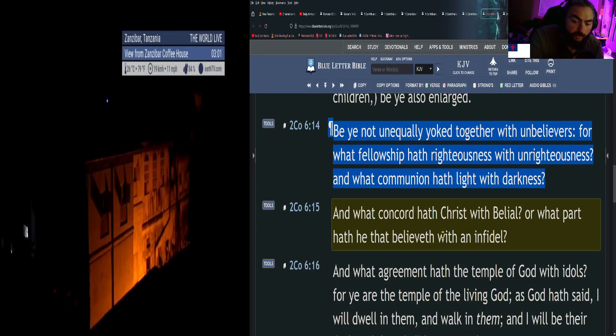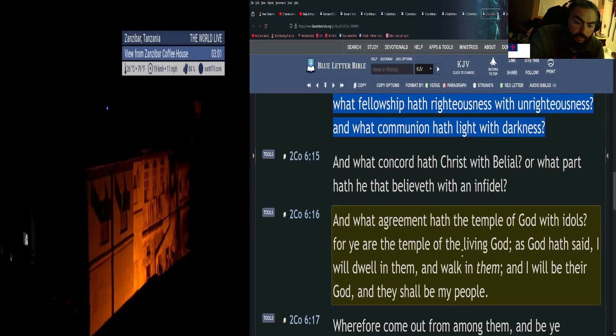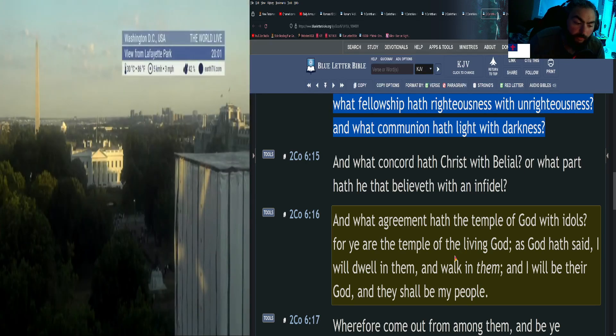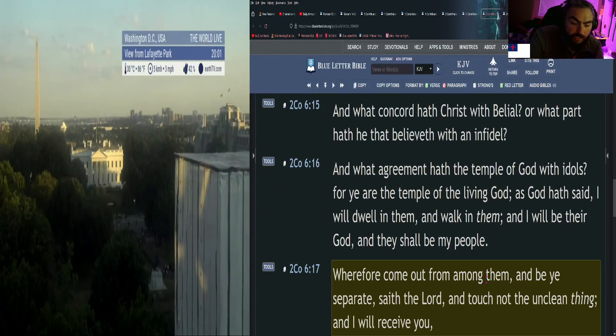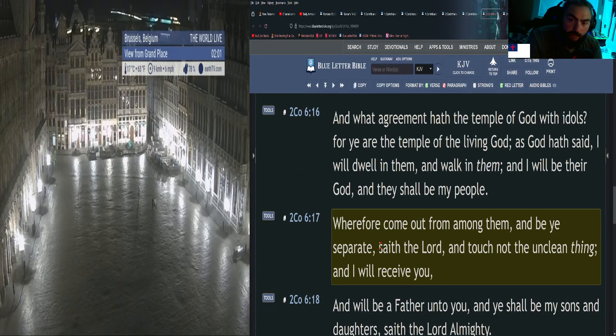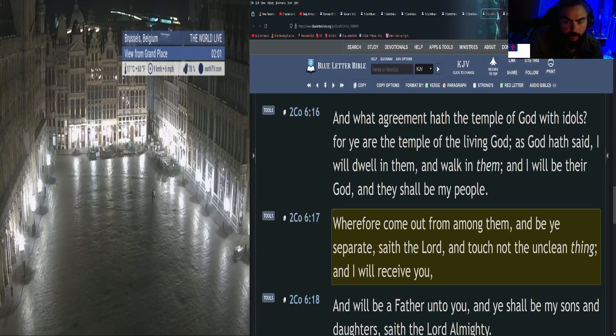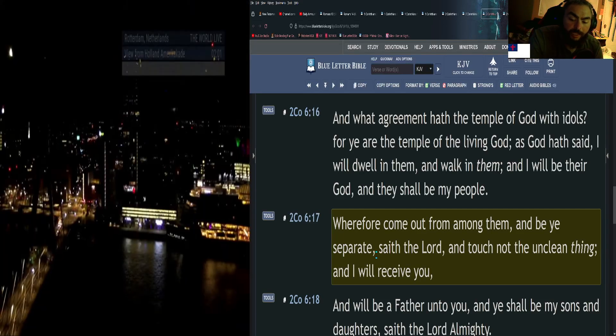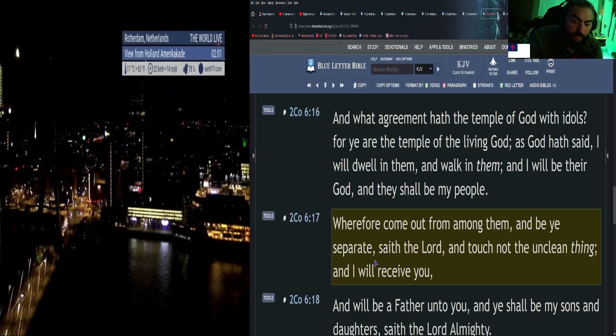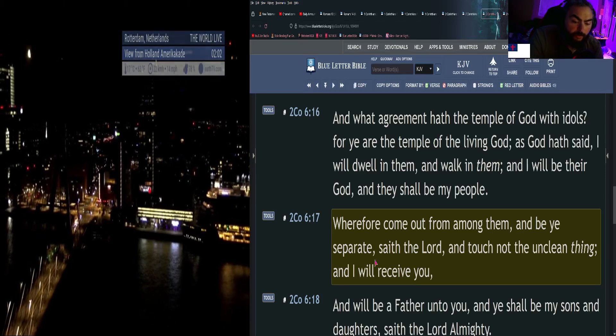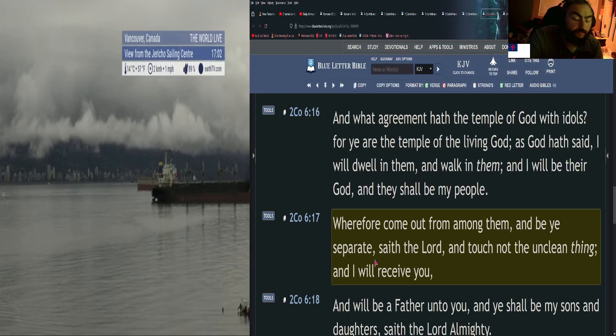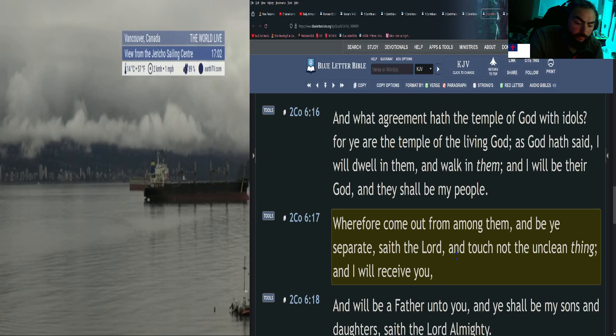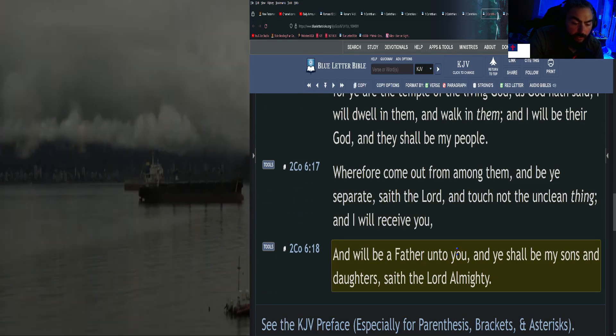And what concord hath Christ with Belial? Or what part hath he that believeth with an infidel? And what agreement hath the temple of God with idols? For ye are the temple of the living God, as God hath said, I will dwell in them and walk in them, and I will be their God and they shall be my people. Wherefore come out from among them and be ye separate, the Bible says. Be ye separate, none of this all-togetherness. Yes we are called to love one another, yes we are called to pray for one another, yes we're called to give the gospel to people, but if they don't want to hear it we need to pray for them, move on, still pray for them, but be separate from them because they will drag us down. So it says be ye separate, saith the Lord, and touch not the unclean thing, and I will receive you and will be a Father unto you, and ye shall be my sons and daughters, saith the Lord Almighty.